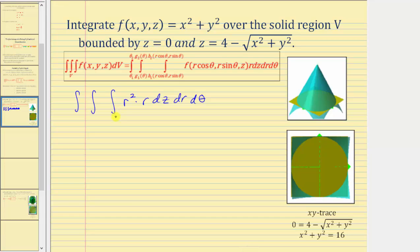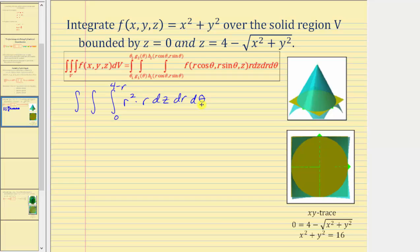The lower limit of integration for z is zero. For the upper limit, because x squared plus y squared equals r squared, and the square root of r squared equals r, the upper limit for z is four minus r. Using the xy trace, setting z equal to zero gives x squared plus y squared equals sixteen, which is a circle centered at the origin with radius four. Therefore r goes from zero to four, and theta goes from zero to two pi.